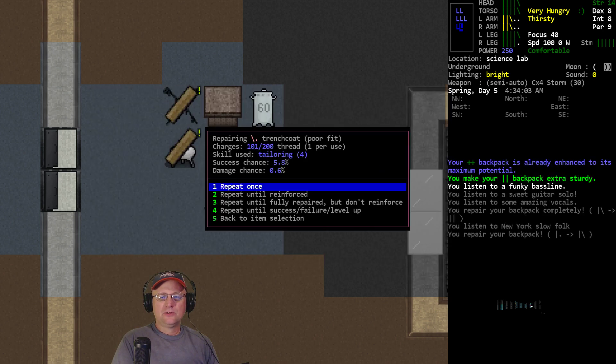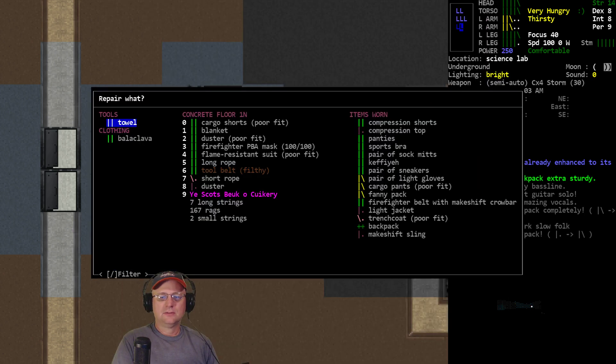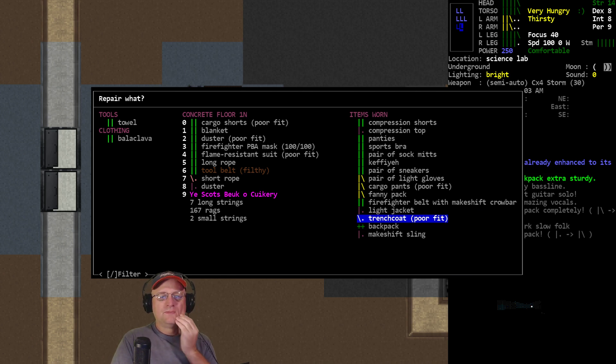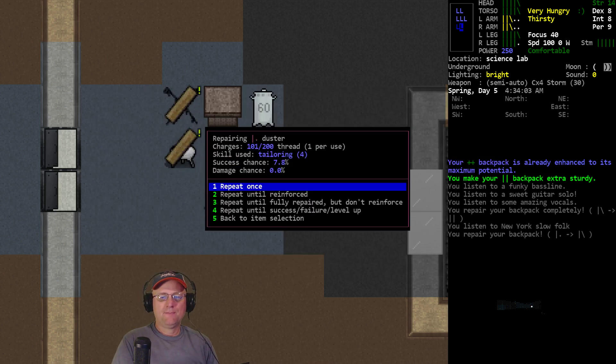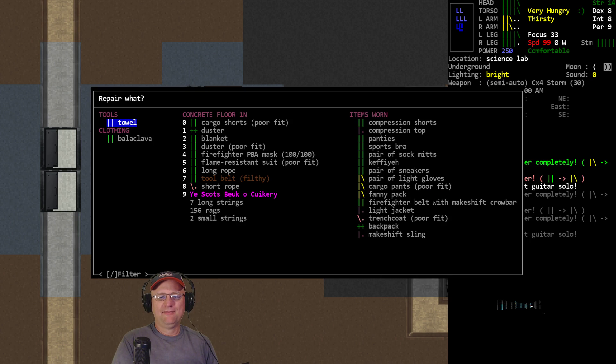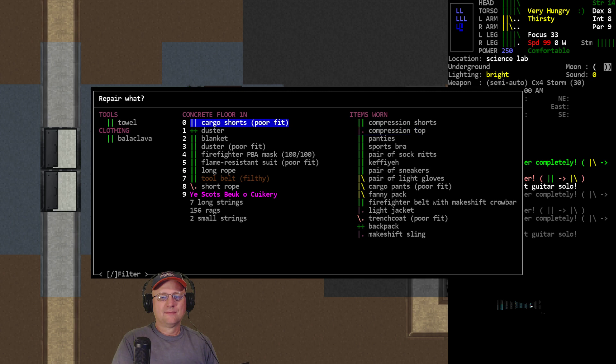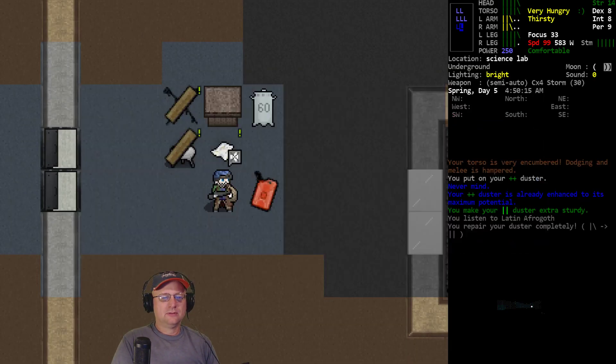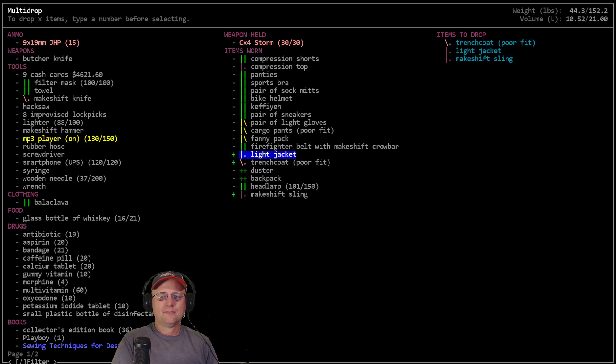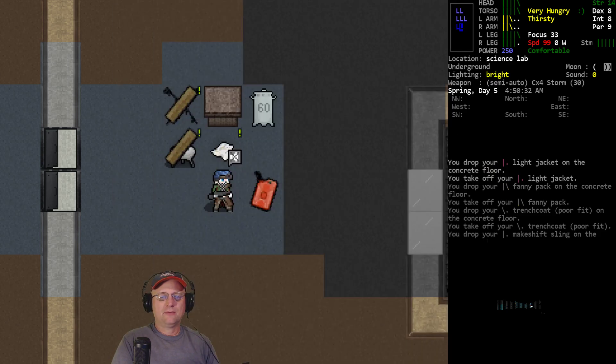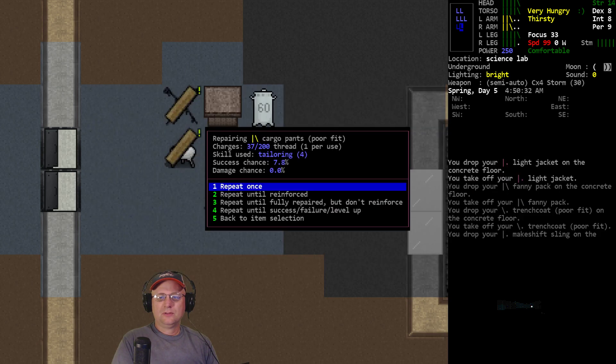Then can we do the trench coat? Oh, we can do the trench coat. This is the poor fit one though. Let's see. I've got a fitted duster on the floor. That's what I need. I failed on the duster. That's funny. And then it fixed it and it reinforced it. All right, let's wear the duster. Dump the trench coat. I don't need all these random things now. I can make backpacks and stuff so we can do a lot better than this random crap we're dealing with.